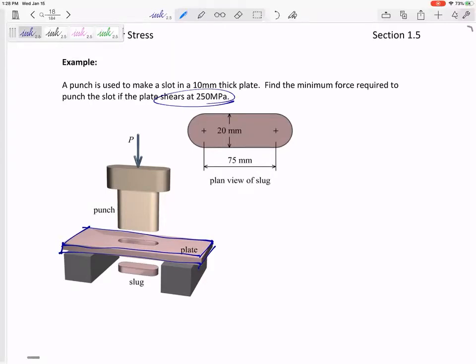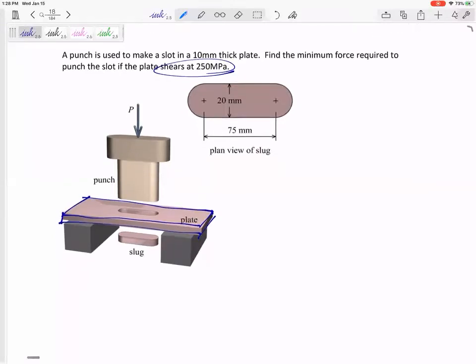Sometimes I give you all this information and ask you what the stress is, or sometimes like this one, I tell you the stress and ask you for something else. So don't be alarmed — it's not like we're doing this problem backwards. You're told the shear stress is 250 MPa, and you need to find the force P that punches it out.